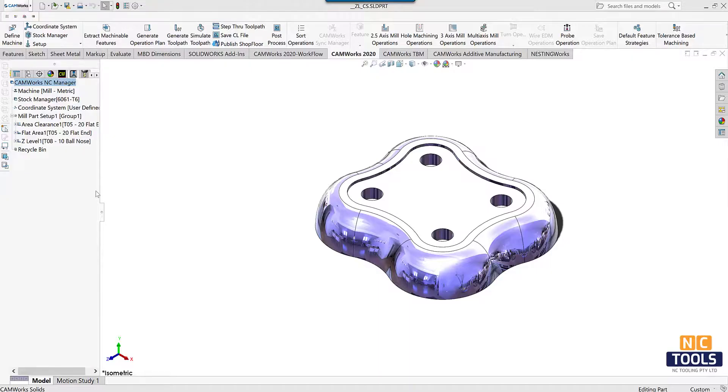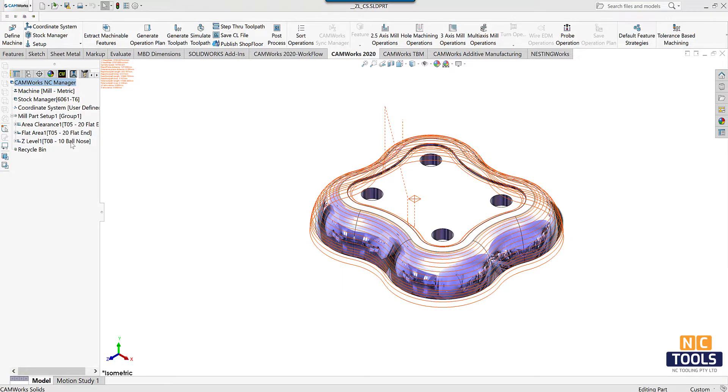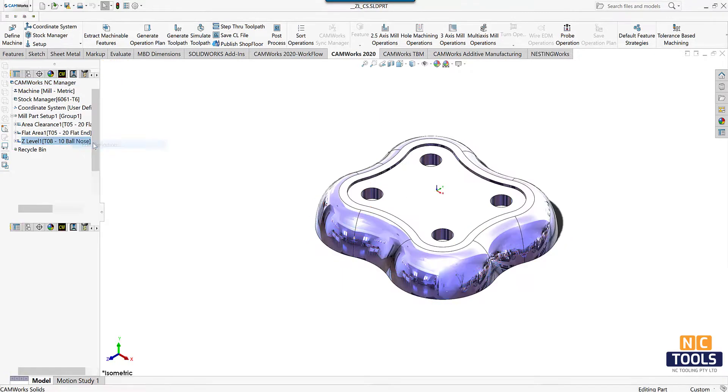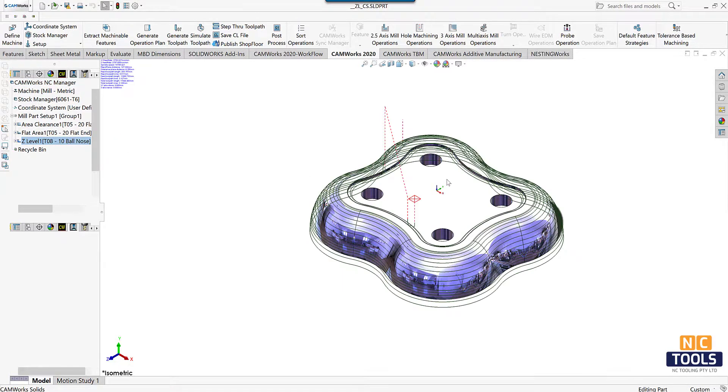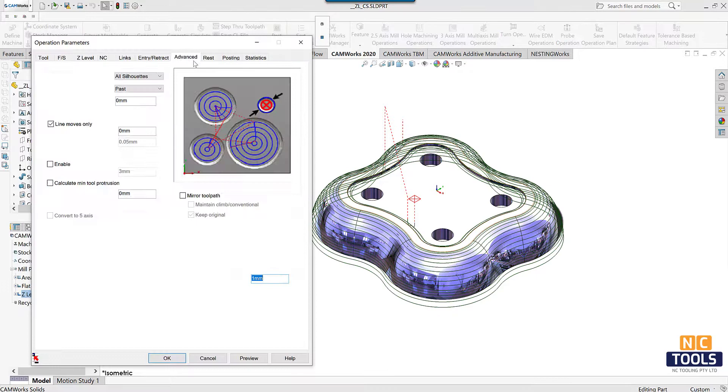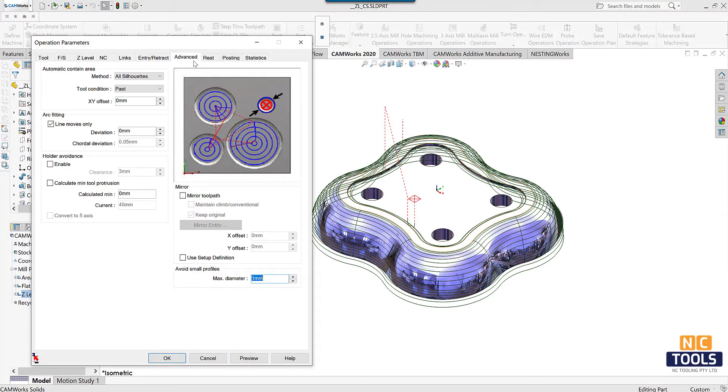In this mill part setup, right click on Z level operation, edit parameters. In the operation parameters dialog box, edit the advanced options if needed.